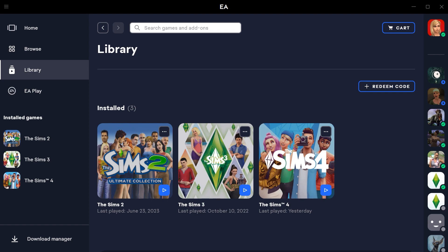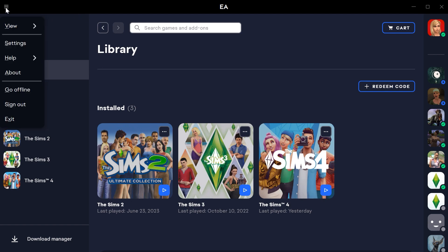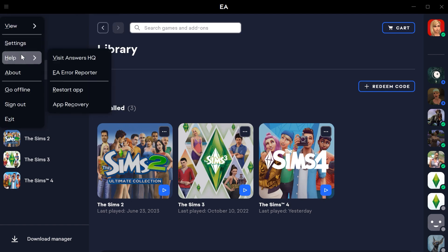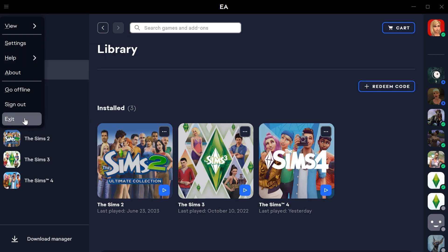So, of course, the solution for that is to restart your EA app. So the simplest way really to do that is to go here under help and use the restart app option. I have also sometimes just used the exit option and then reopened it. And that also does the trick.